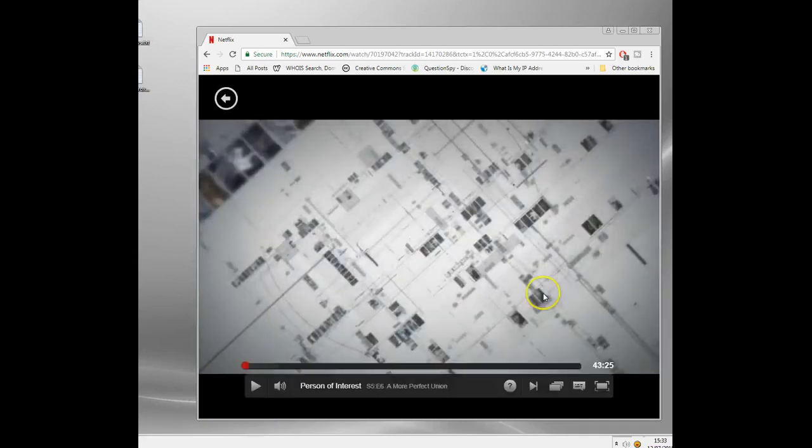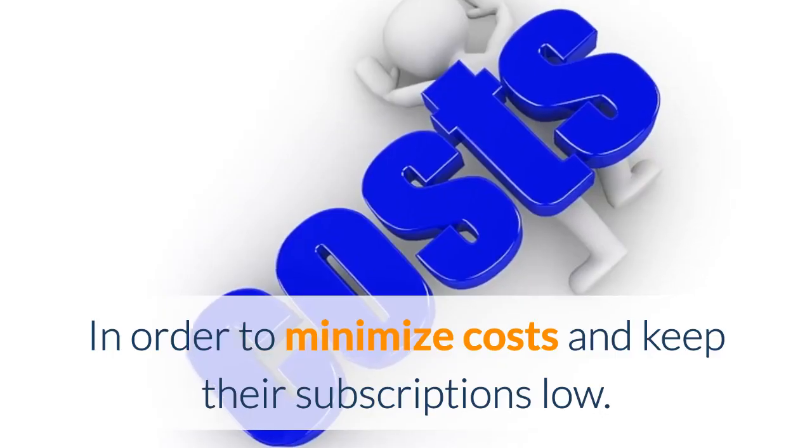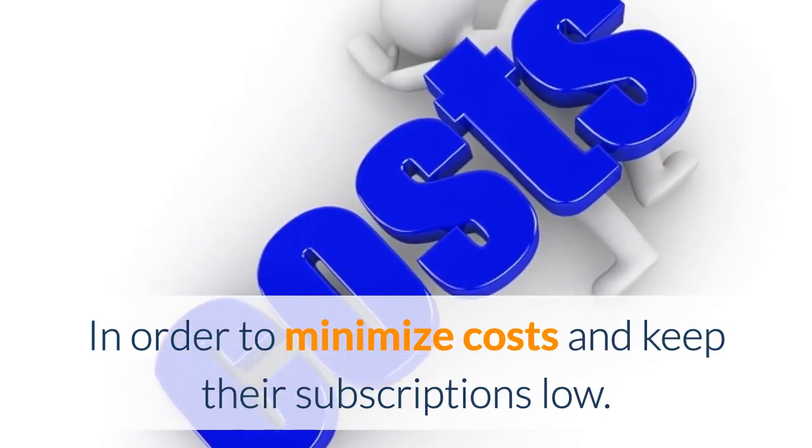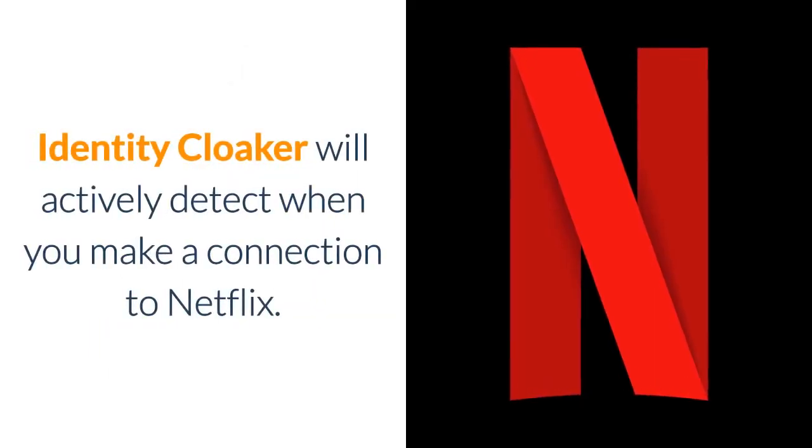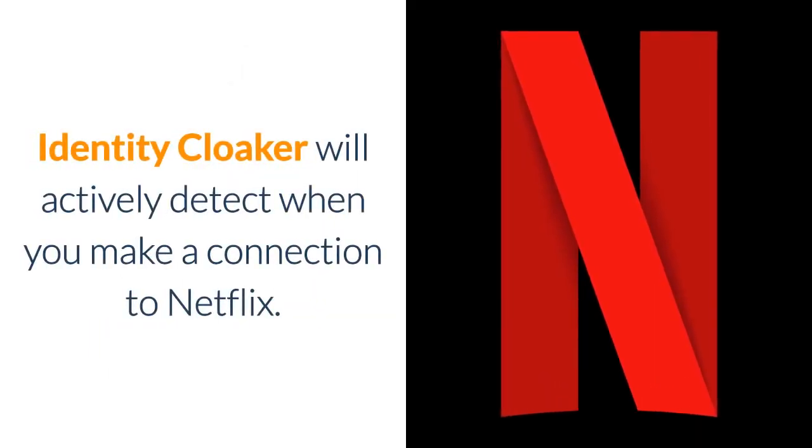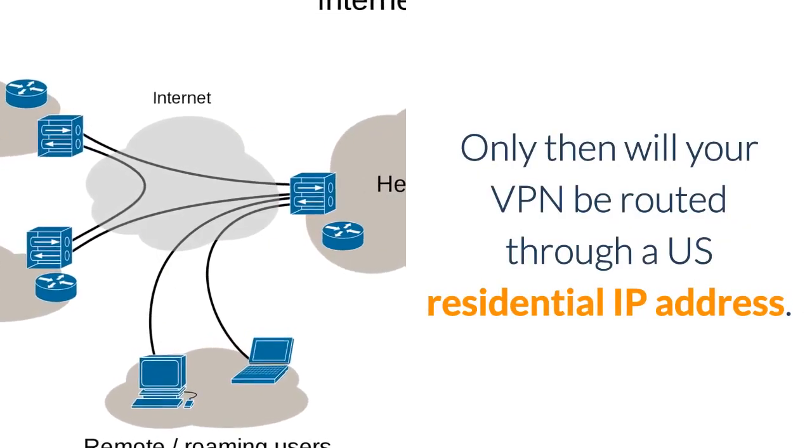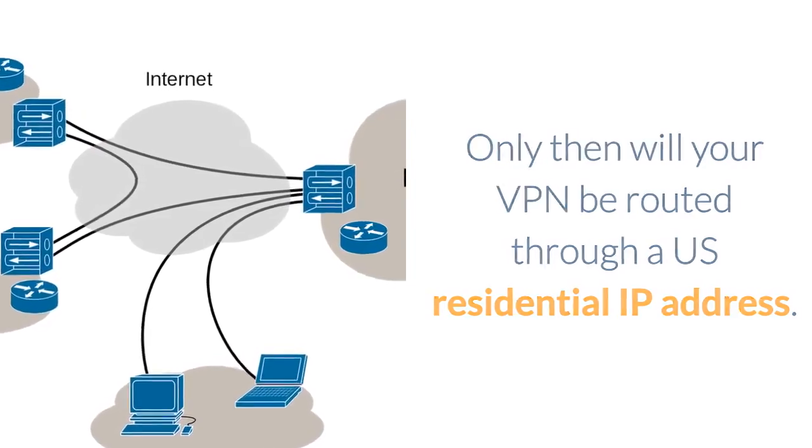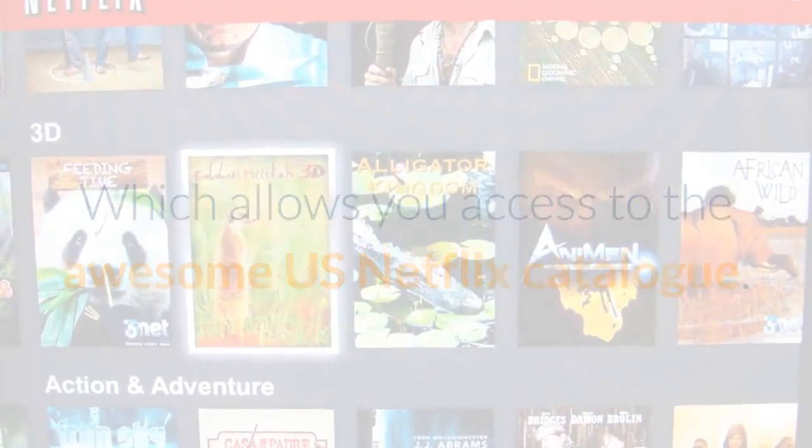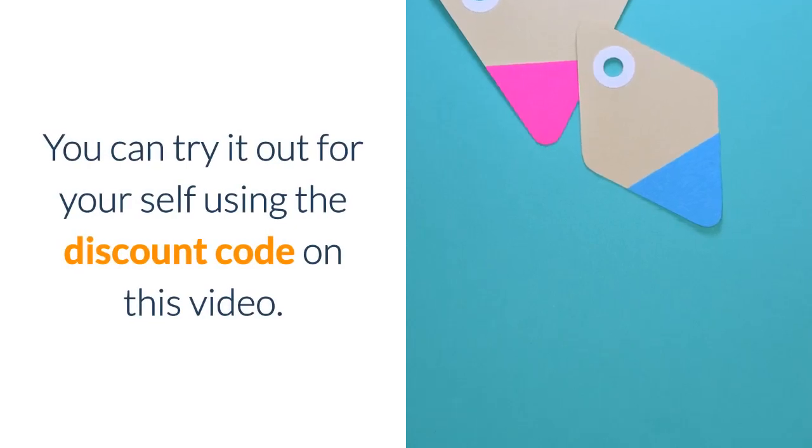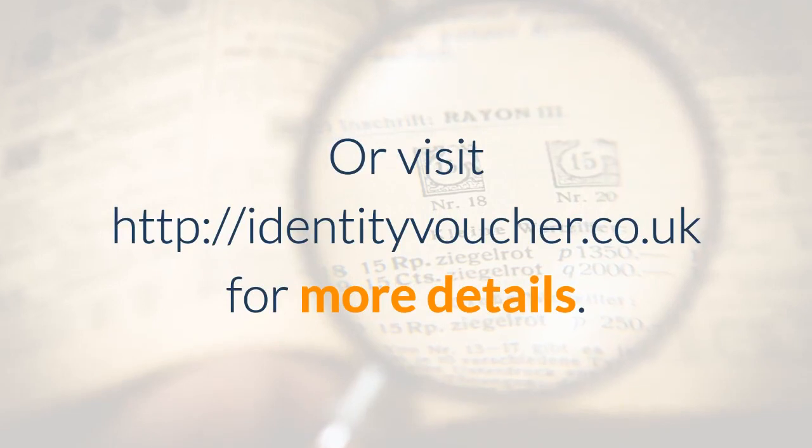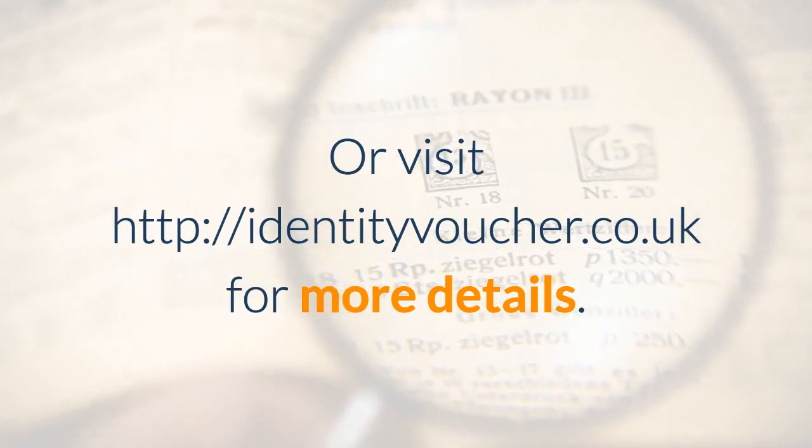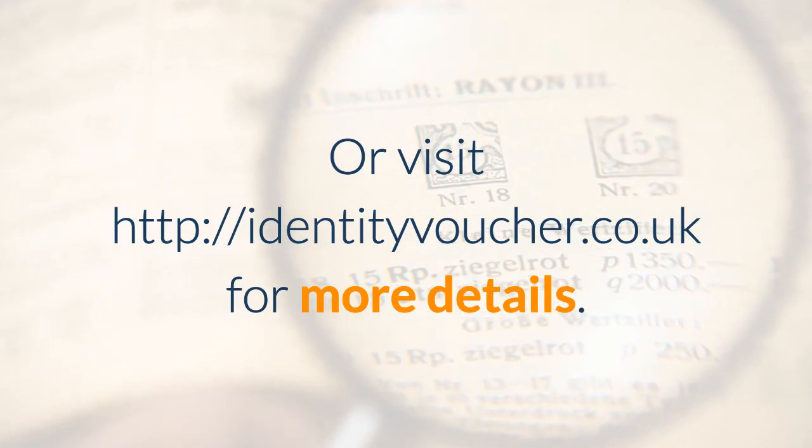That's how you can watch US version of Netflix anywhere in the world. Thanks for watching. In order to minimize costs and keep their subscriptions low, Identity Cloaker will actively detect when you make a connection to Netflix. Only then will your VPN be routed through a US residential IP address which allows you access to the US Netflix catalog. You can try it out for yourself using the discount code on this video or visit HTTP identity voucher dot co dot uk if you'd like more details.